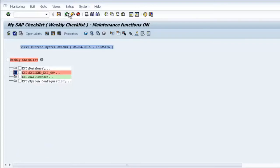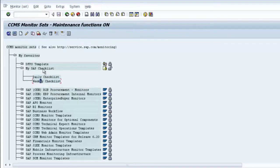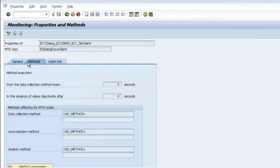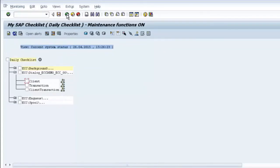Whenever you copy elements into your custom monitor, you always need to go in and adjust the parameters. Until you adjust the parameters, the monitoring will not be effective, because these are standard parameters set by SAP and may not be sufficient for your environment. Go to the specific element, open its properties, and change the monitoring parameters.